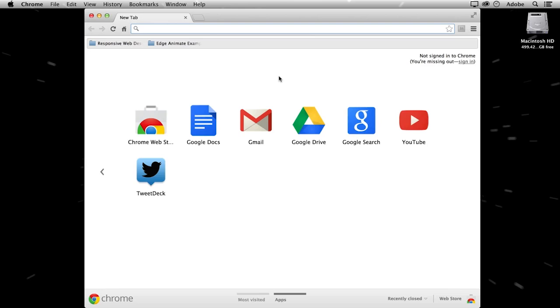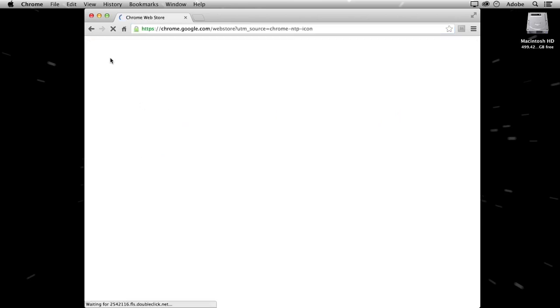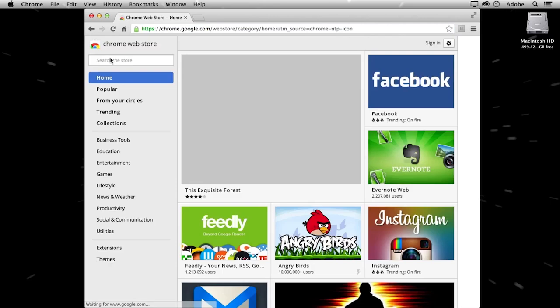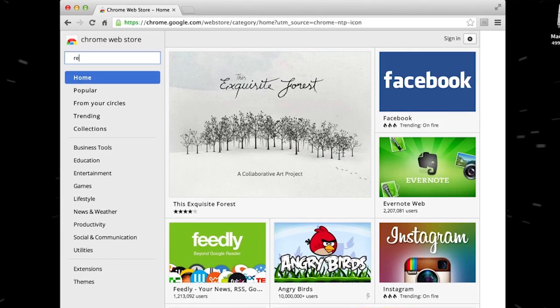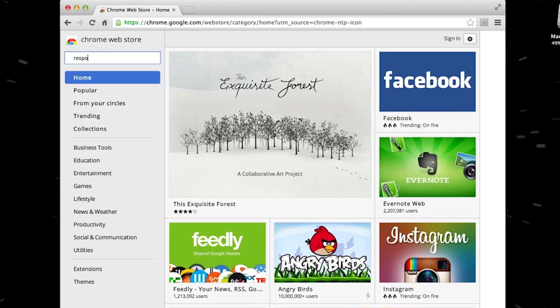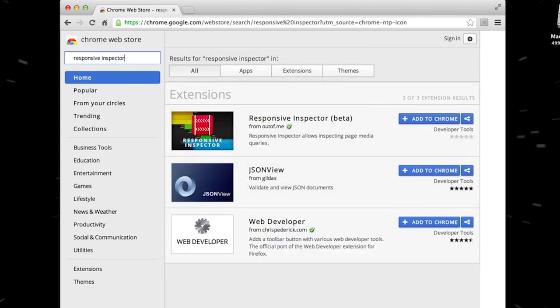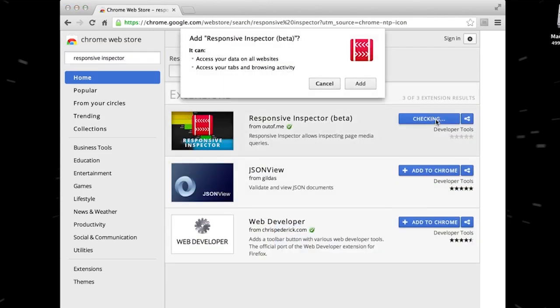So let's get started. First of all, you can get it from Google Chrome Web Store. If you go there, look for Responsive Inspector. That's the name of my extension, Responsive Inspector. And just add it to Chrome.